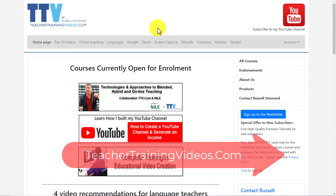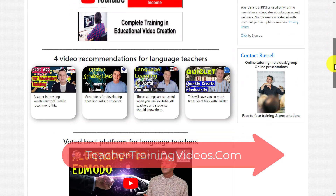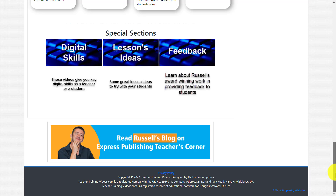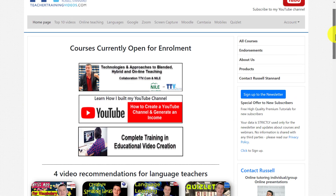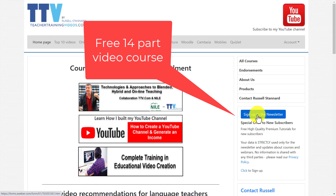Just a super quick break from the video. If you're enjoying this and want more free videos, please come over to teachertrainingvideos.com. The videos are really for language teachers — there's loads of free stuff on the opening page including my blog. You can also find out about the courses I run, and if you sign up to my newsletter you get updated with all the latest videos, blog posts, online courses, and free webinars. At the moment, if you sign up there is a 14-part free video course on using technology in language teaching.